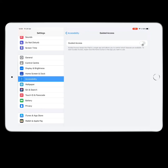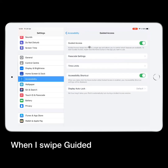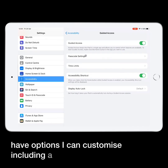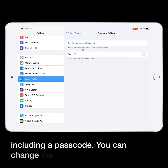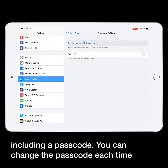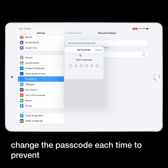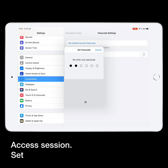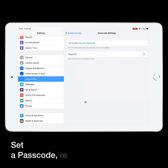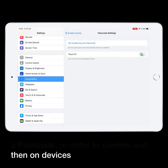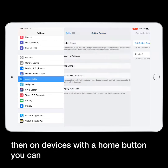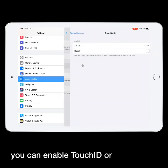When I swipe Guided Access on, I have options I can customise, including a passcode. You can change the passcode each time to prevent accidental quits of a Guided Access session. Set a passcode, re-enter to confirm, and then on devices with a home button you can enable Touch ID, or on devices with no home button you can enable Face ID.